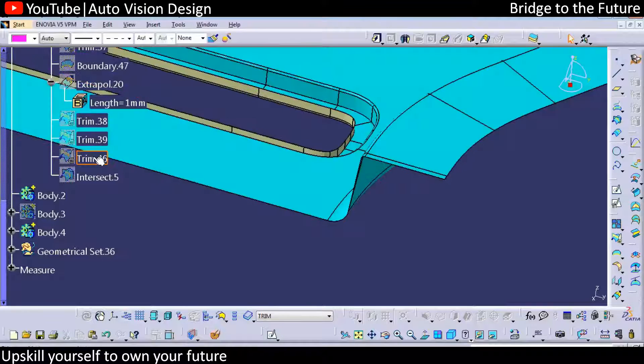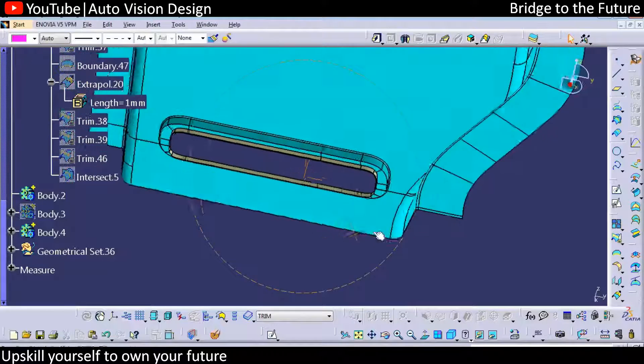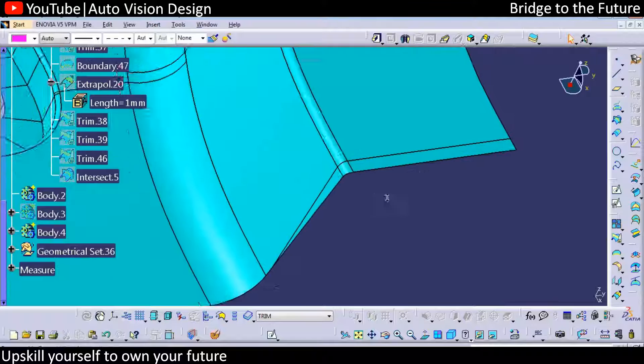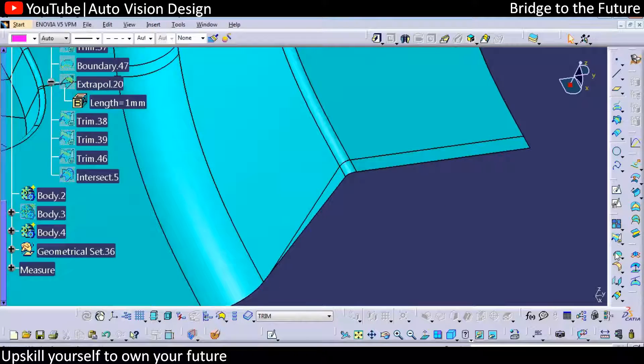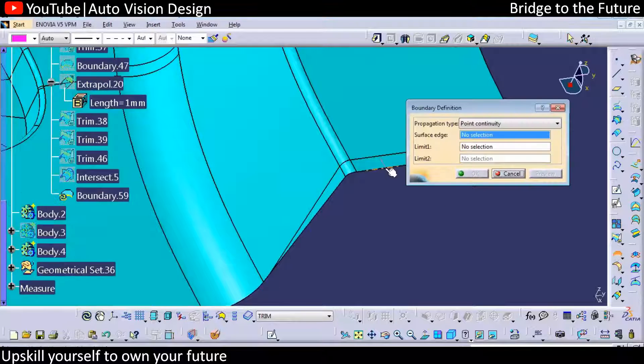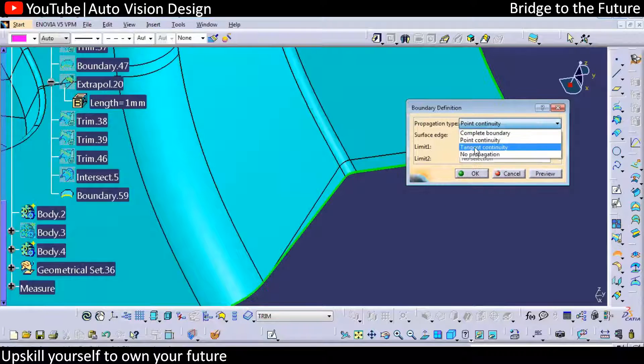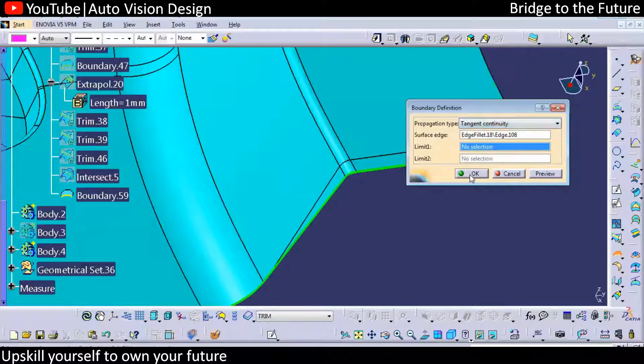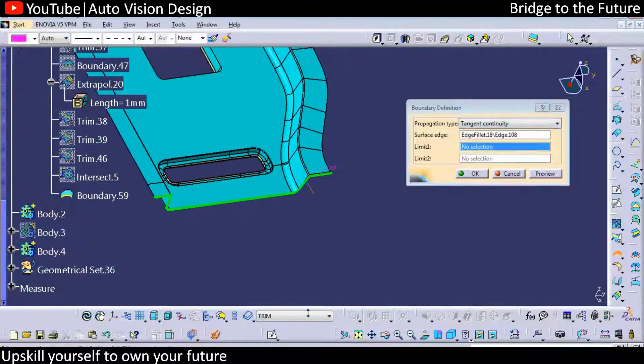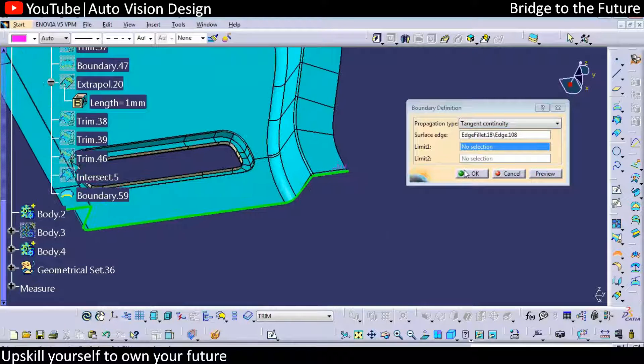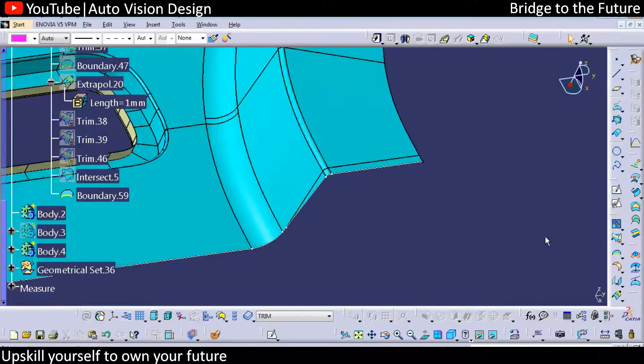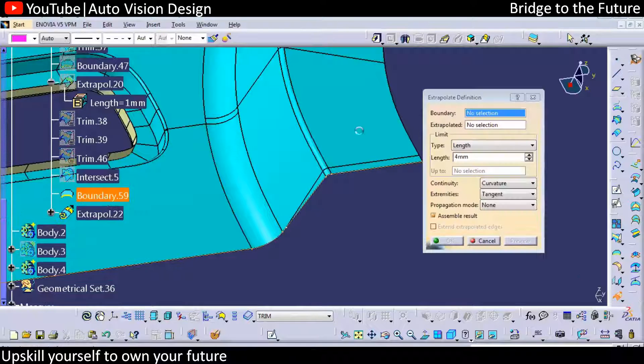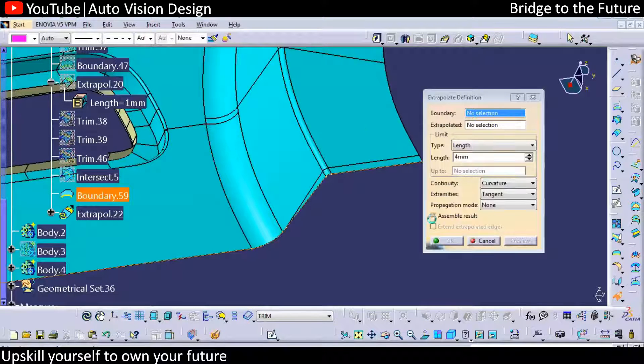So Class B surface - we need to extrapolate in this area. Here you can find we need to have the boundary tangent somewhere. We can have the tangent boundary and can try to extrapolate this with the 0.5 somewhere.